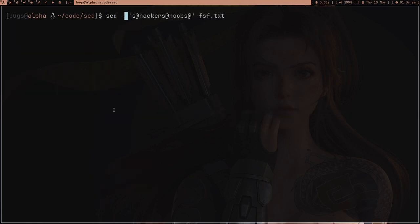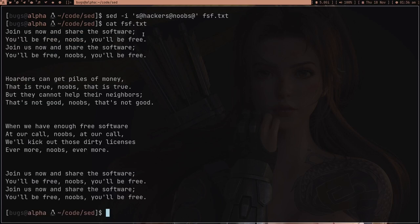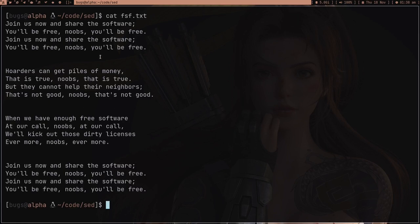In order to make a permanent change, you have to pass the -i flag. When you press enter there is no output, but if you then cat fsf.txt you'll see that 'hackers' has been changed to 'noobs' — and this is a permanent change to the file.